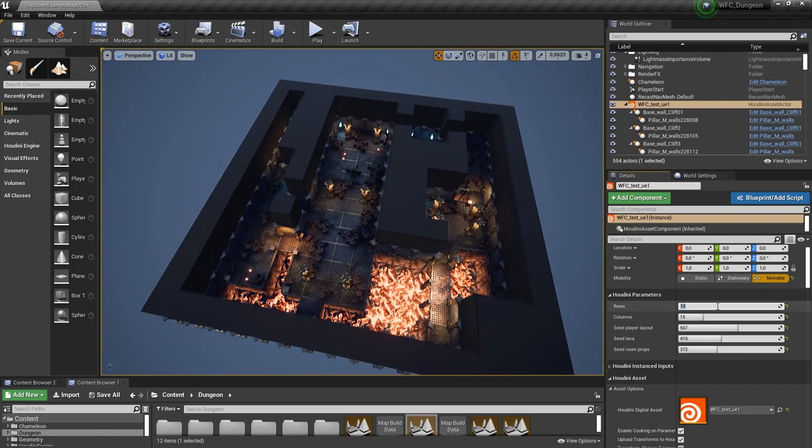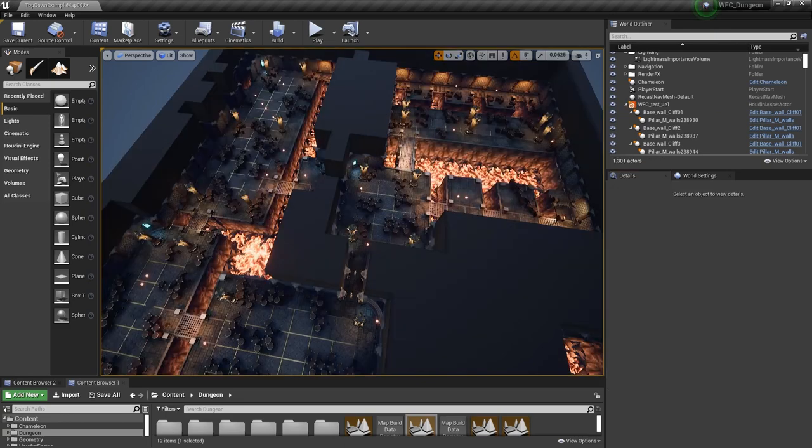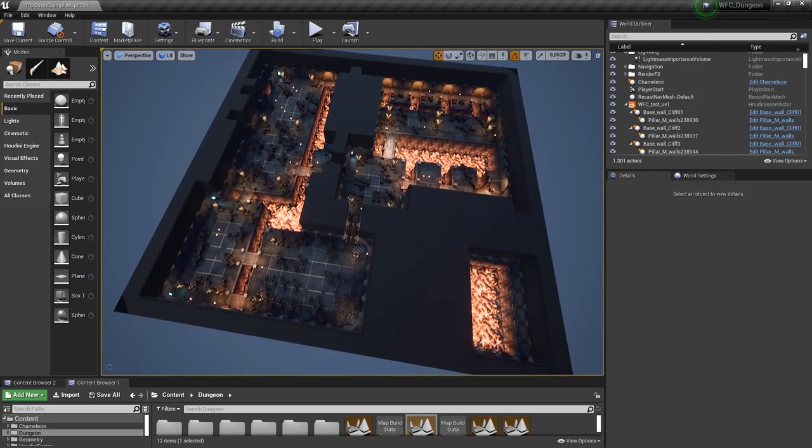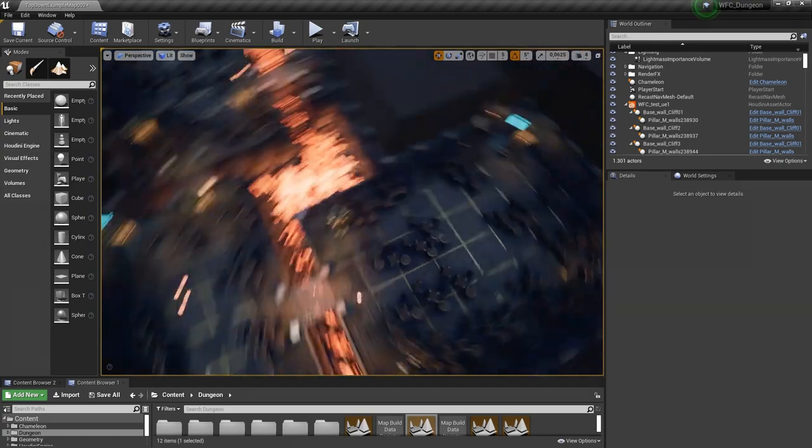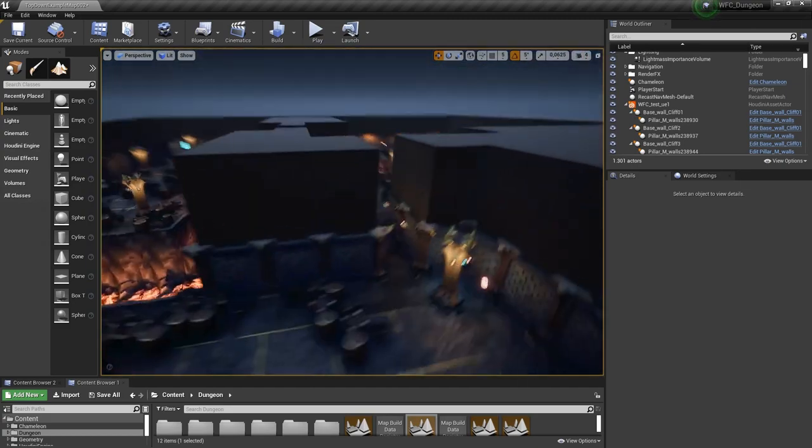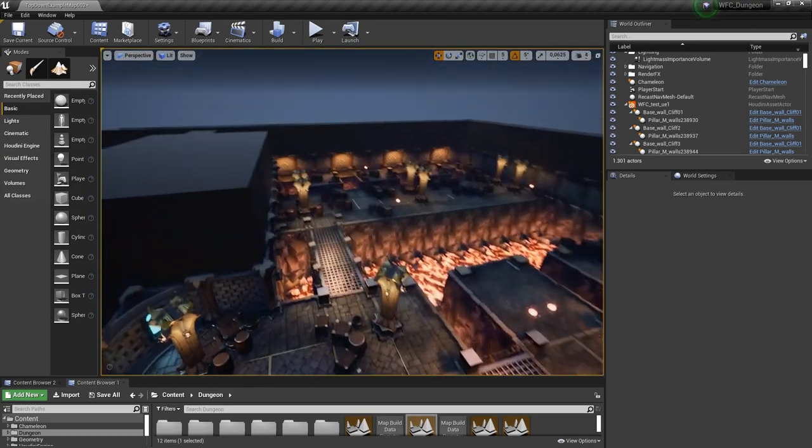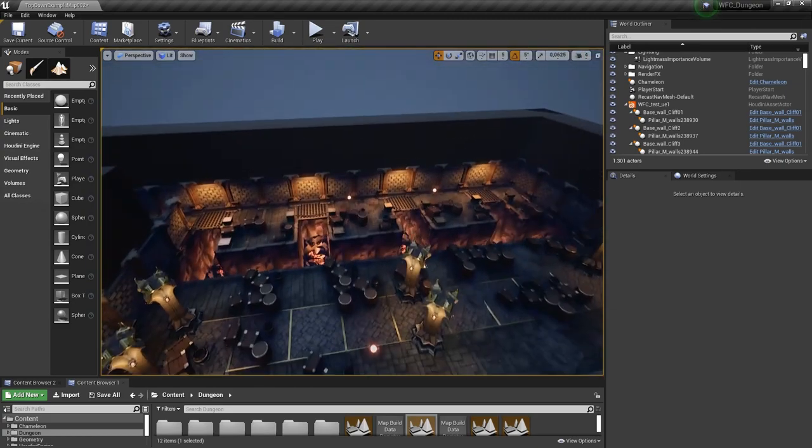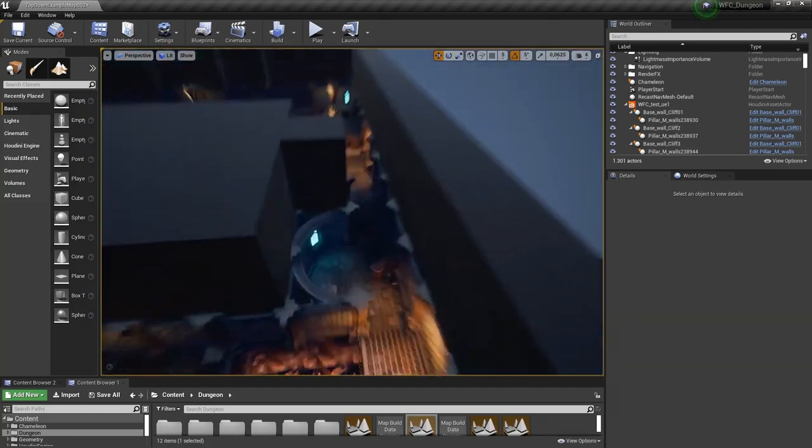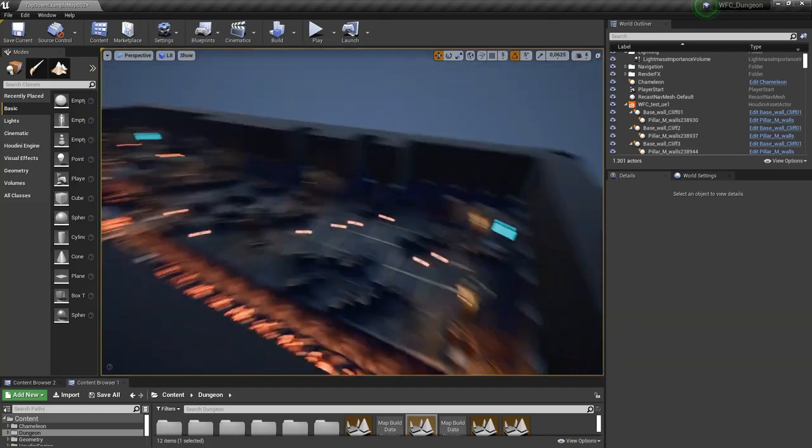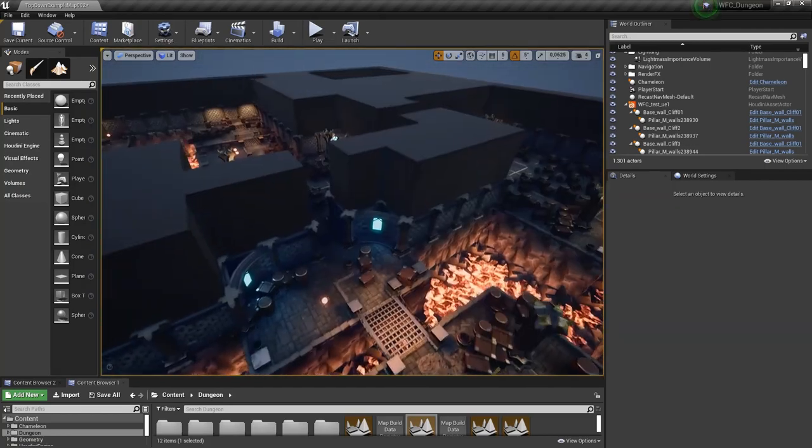So we can increase this from 15 to for example 25. And then we have a bigger level. And now I have a way bigger level as you can see. I have a lot more rooms that stuff can be in. And it's quite a bit more interesting in general when I have a bigger level.